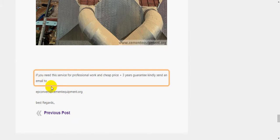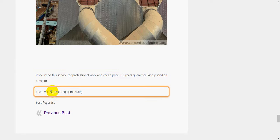If you need this service for professional work and cheap price plus three years guarantee, kindly send an email to epconvertedcementequipment.org.